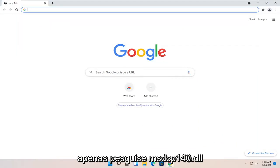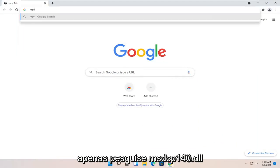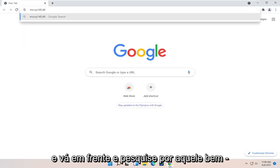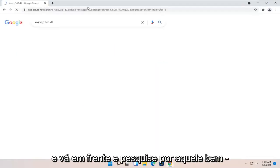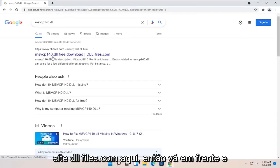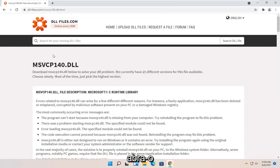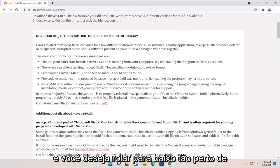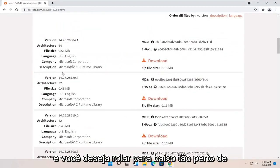And into Google, just search for MSVCP140.dll and go ahead and search for that. One of the best results should be from a dll.files.com website here. So go ahead and open that up and you want to scroll down.